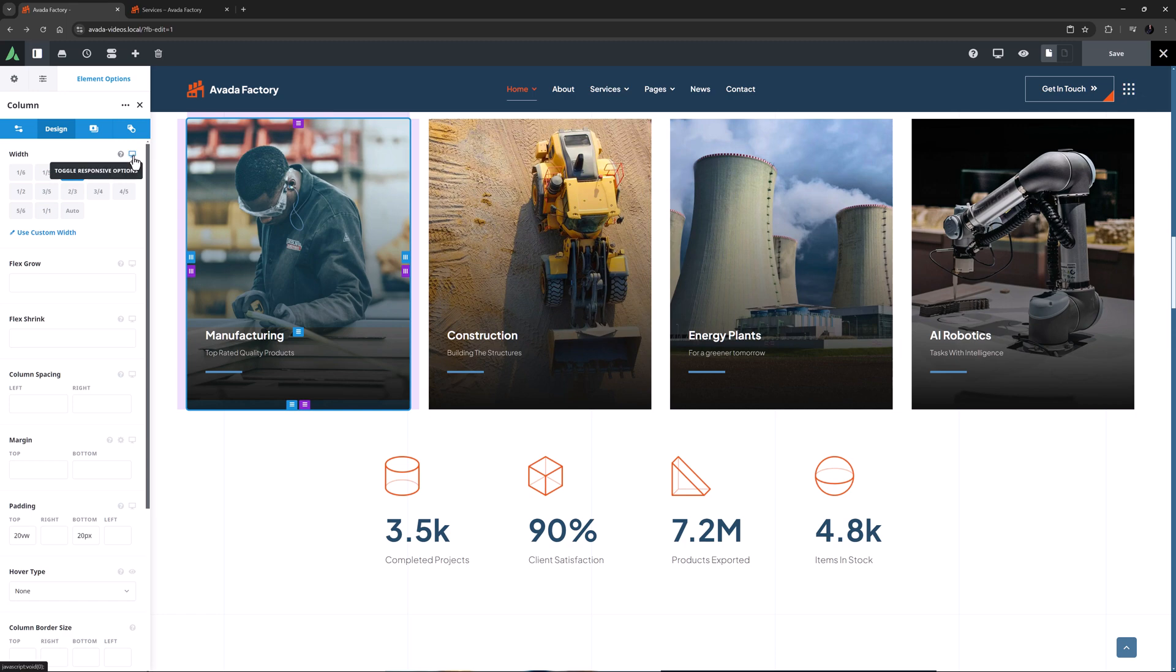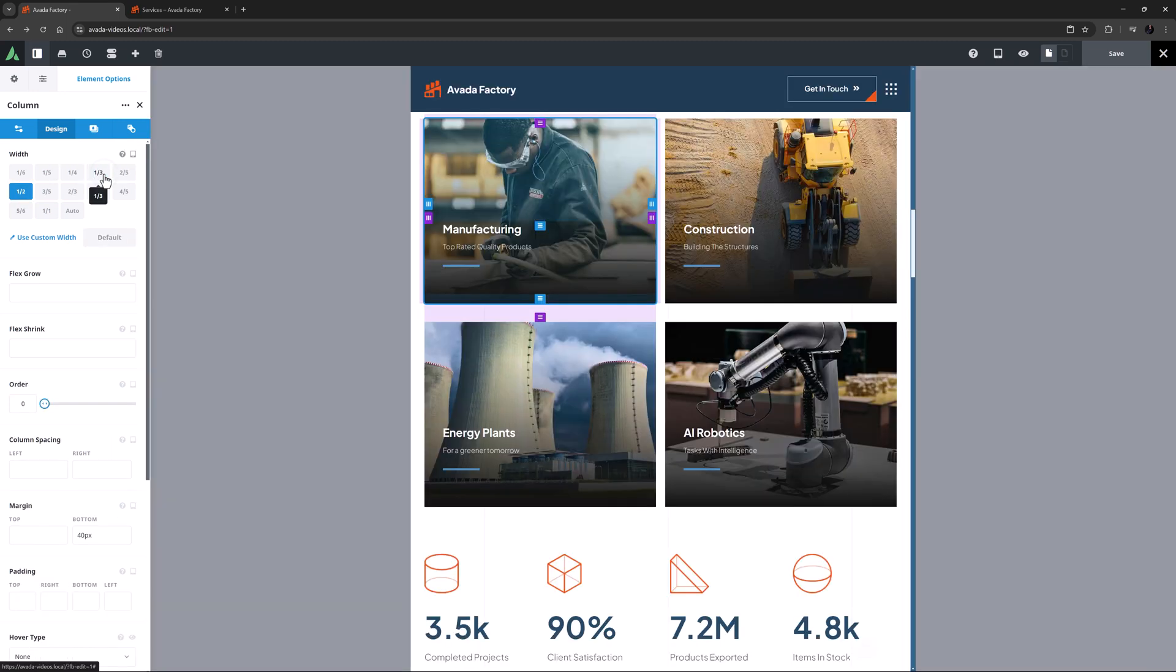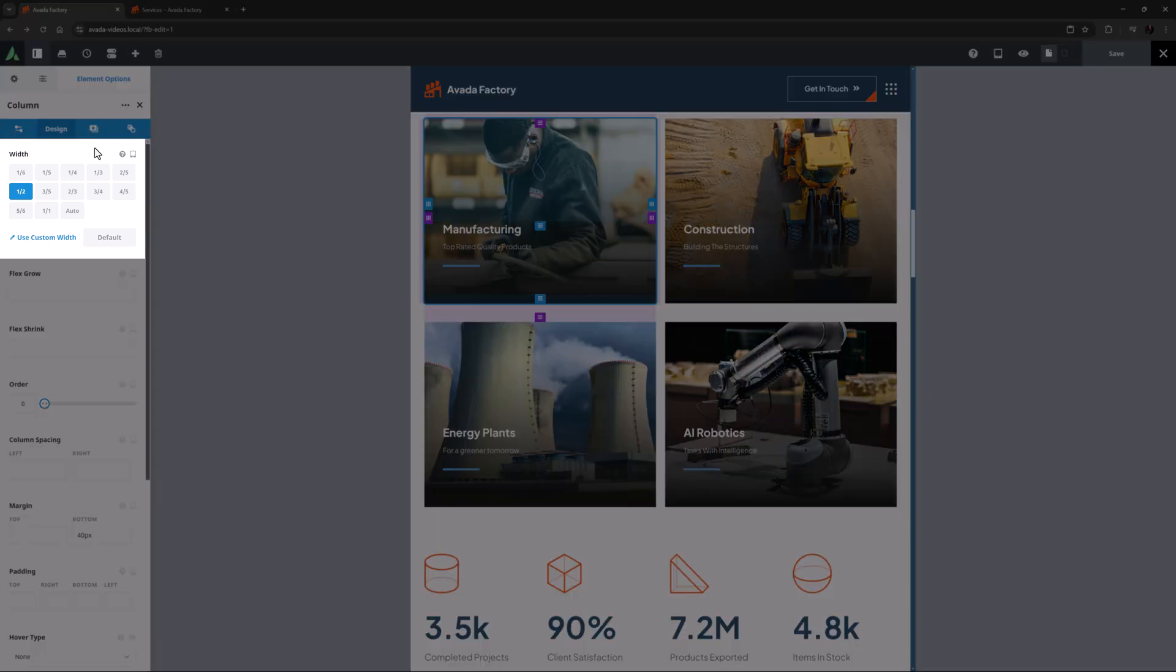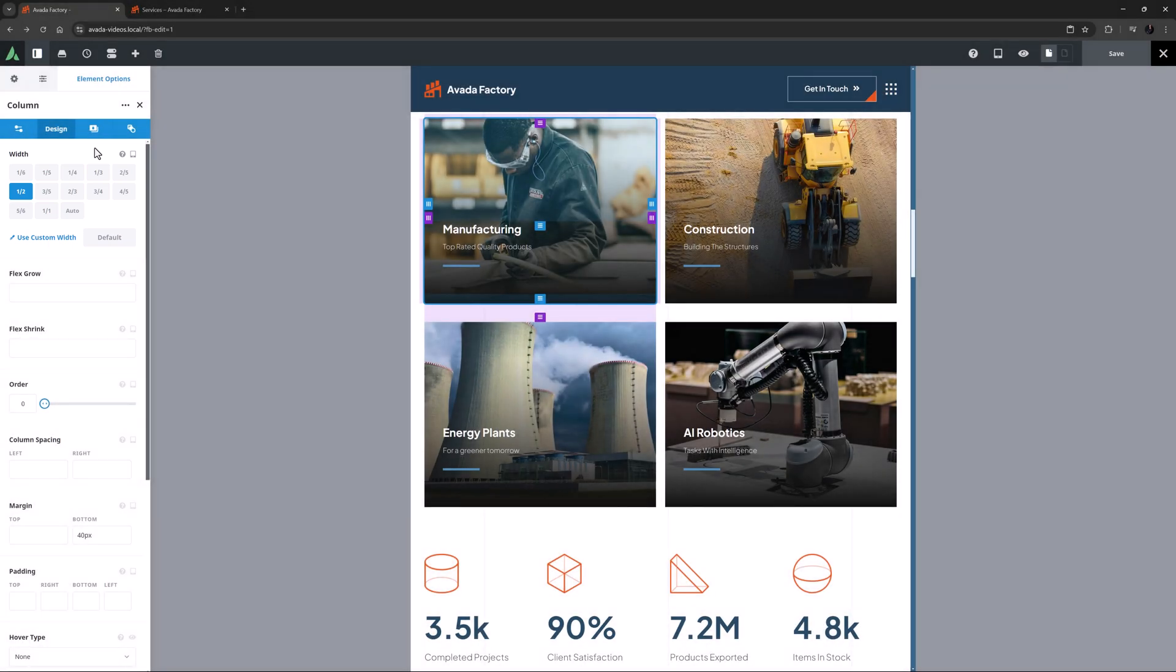So now if we switch to the medium screen size, either from the toolbar, or from the responsive icons within the element itself, we can see that these columns have been changed to one-half width columns for medium screens. And so in this case,